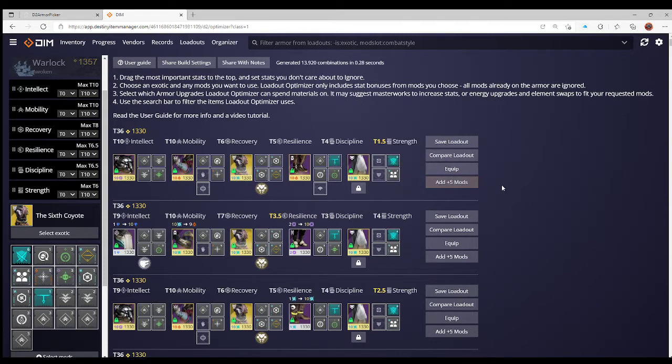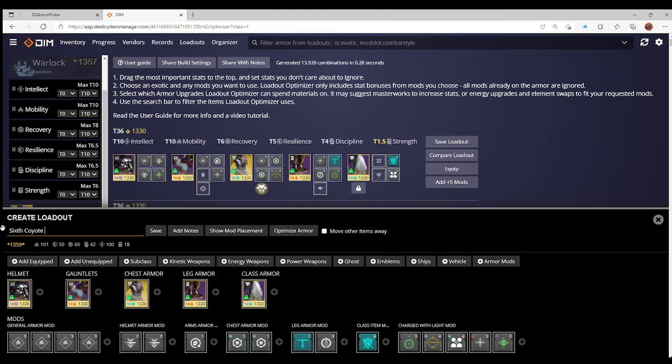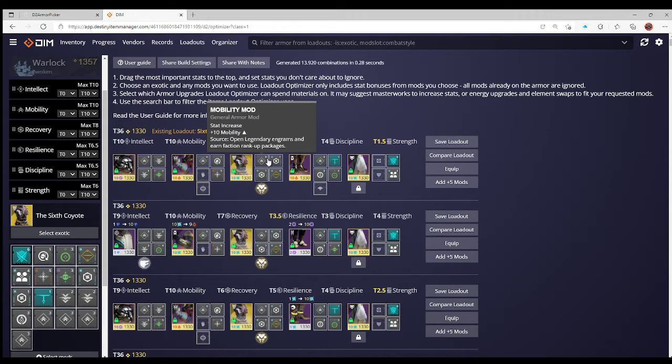At this point I'm going to save that loadout. This will be Sixth Coyote Sword, and save. Now there's a few more things I can do with this build that will allow for some of those automatic changing of my vehicles, my weapons, my subclass. To do that, however, I have to go in and actually change the loadout.